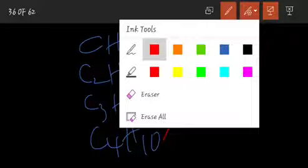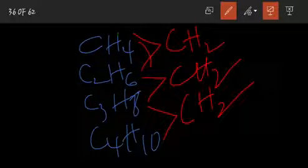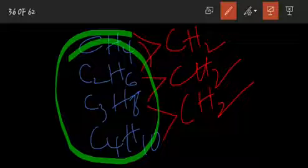This group is called as homologous series. Because every successive member differs by CH2, this series is called homologous series.